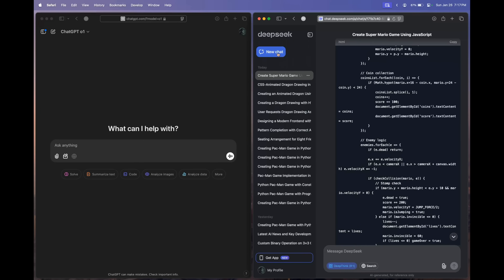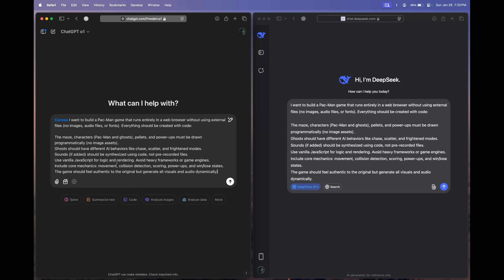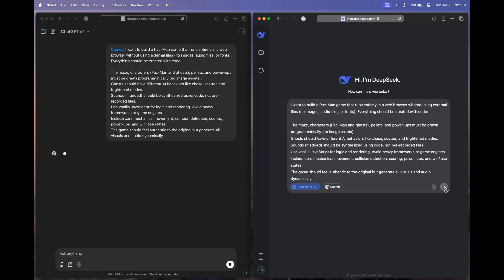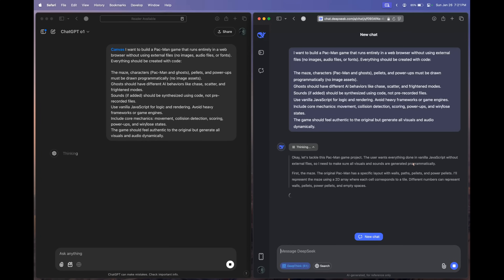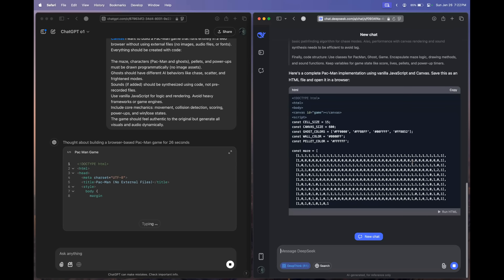Having seen the awesome capabilities of DeepSeek R1, I think I should ask the Pac-Man question to these models. If you've been watching my videos, you might be familiar with this — it's the hard-level coding question I use in my complete model comparisons. Here I've tweaked the prompt a bit: instead of Python, we're asking them to build a Pac-Man game that runs entirely in the web browser. Let's see what they come up with.